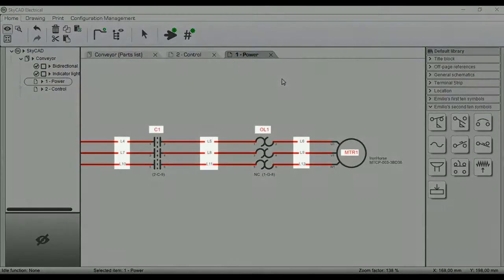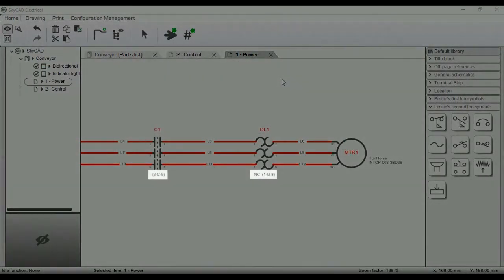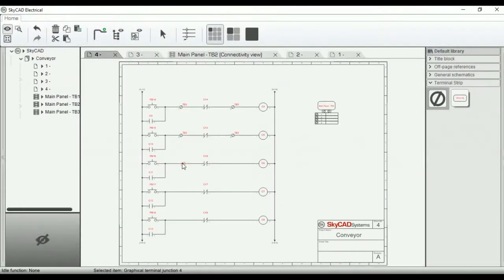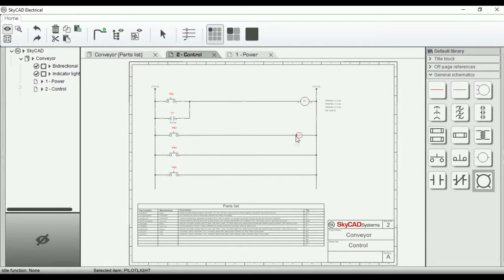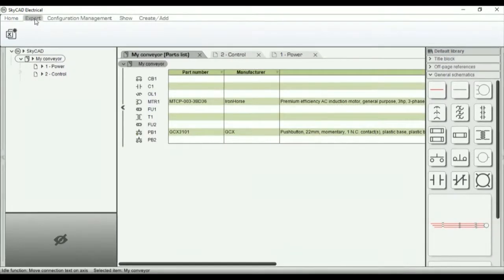SkyCAD automates wire and component numbering, cross-references, and terminal strip layouts. It updates the bill of materials and wiring list in real-time, which you can export to Excel in a single click.